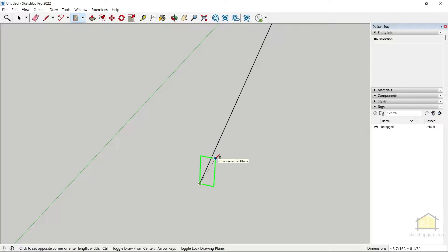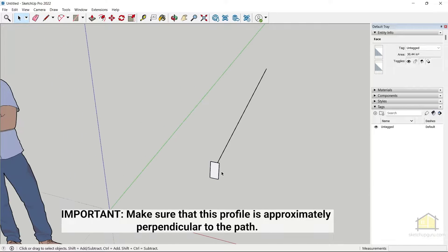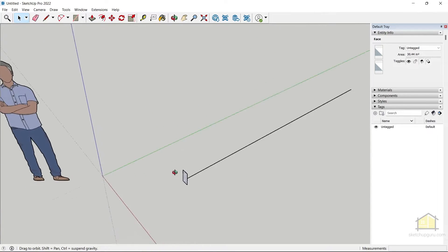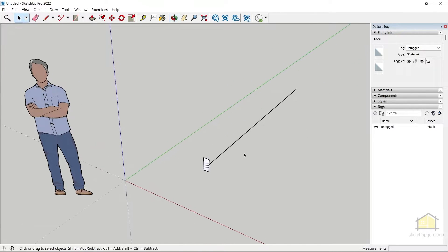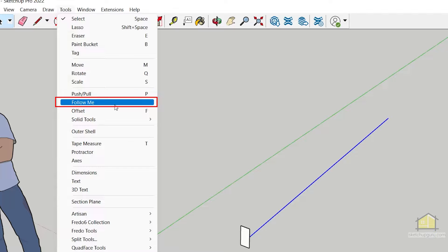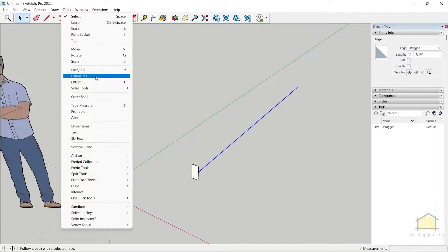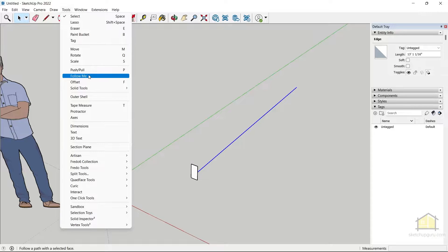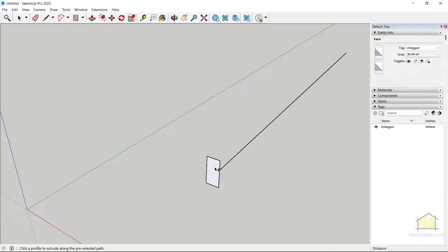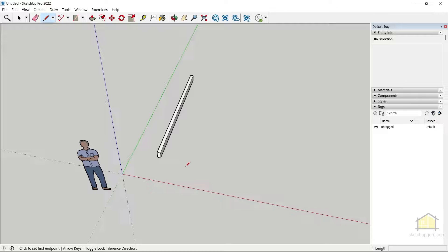You can either give a dimension or click a second time to create your shape, which will be our profile. Now, the best way to use the Follow Me tool is to first select the line — the path — that you want the profile to be extruded along. Click on that line, then go to Tools and find Follow Me below the Push/Pull tool. You can assign a shortcut if you use it frequently. Click Follow Me, then click on the face to create the profile.